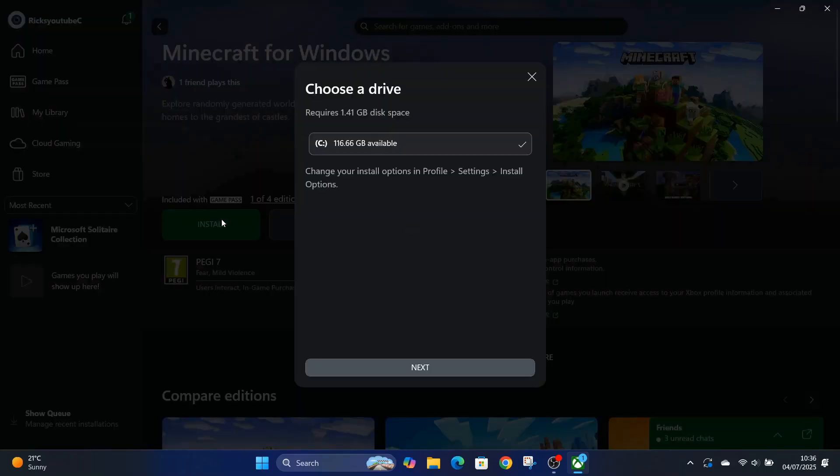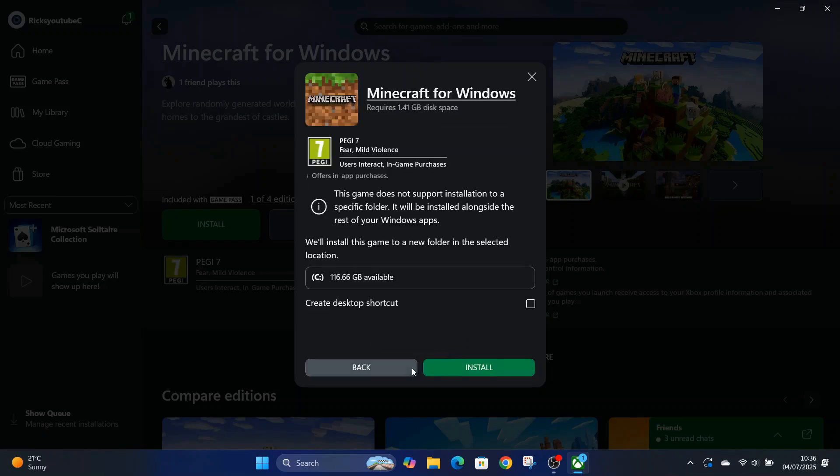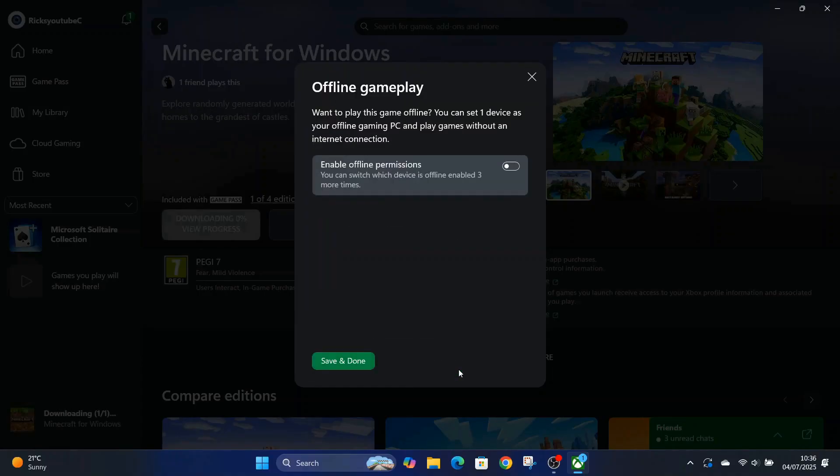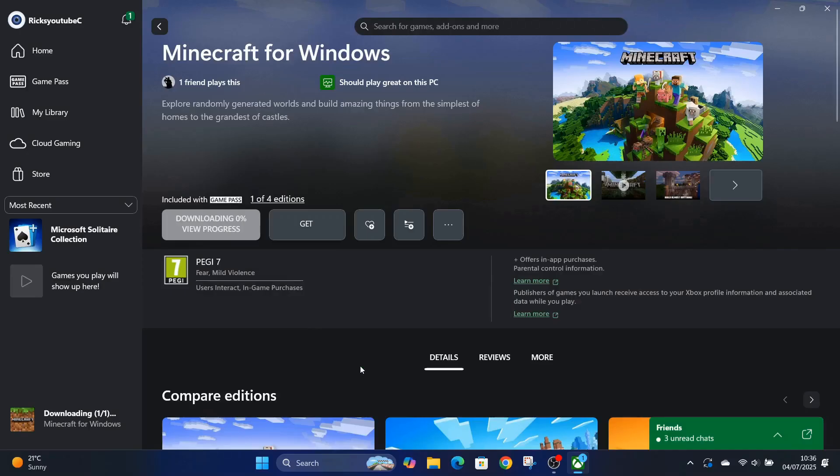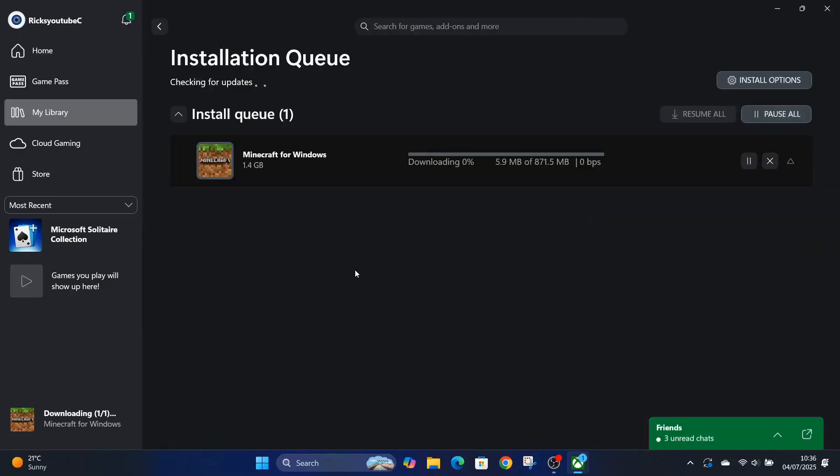Now I have got a little bit of storage on this laptop so I'm gonna hit install. Like I said it's only just under 1.5 gig so it shouldn't take too long to download. I'll just fast forward it a little bit, I don't want to bore anyone.